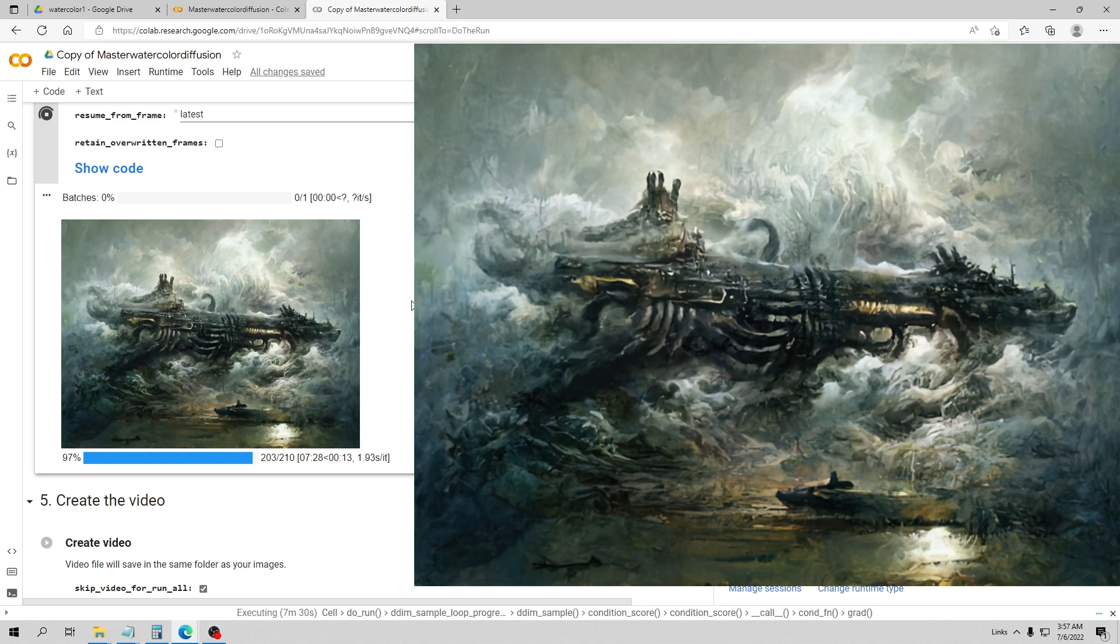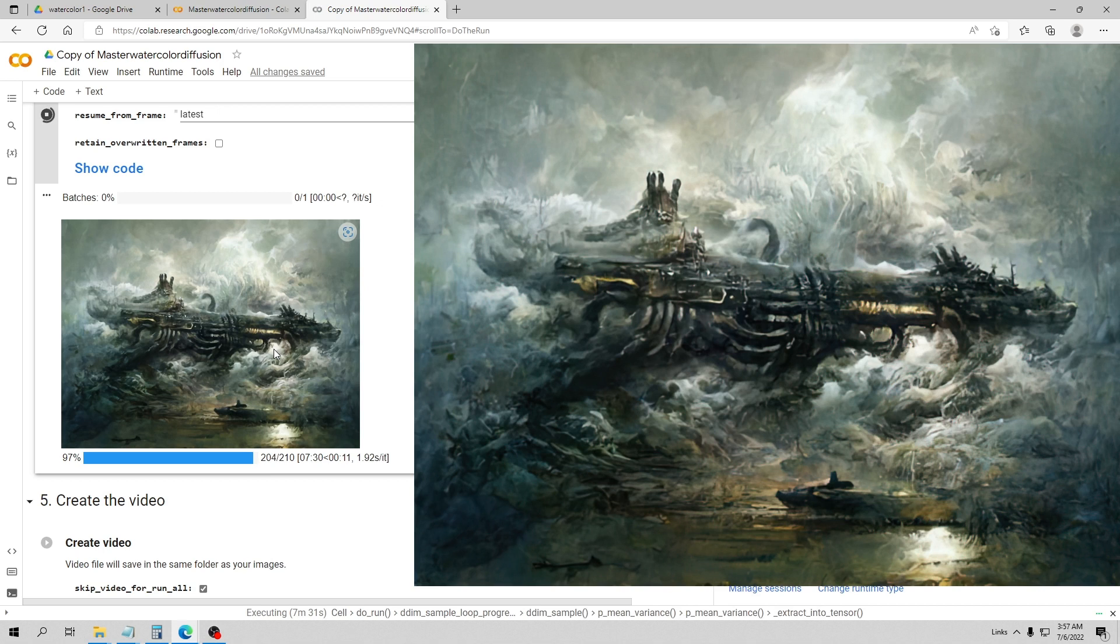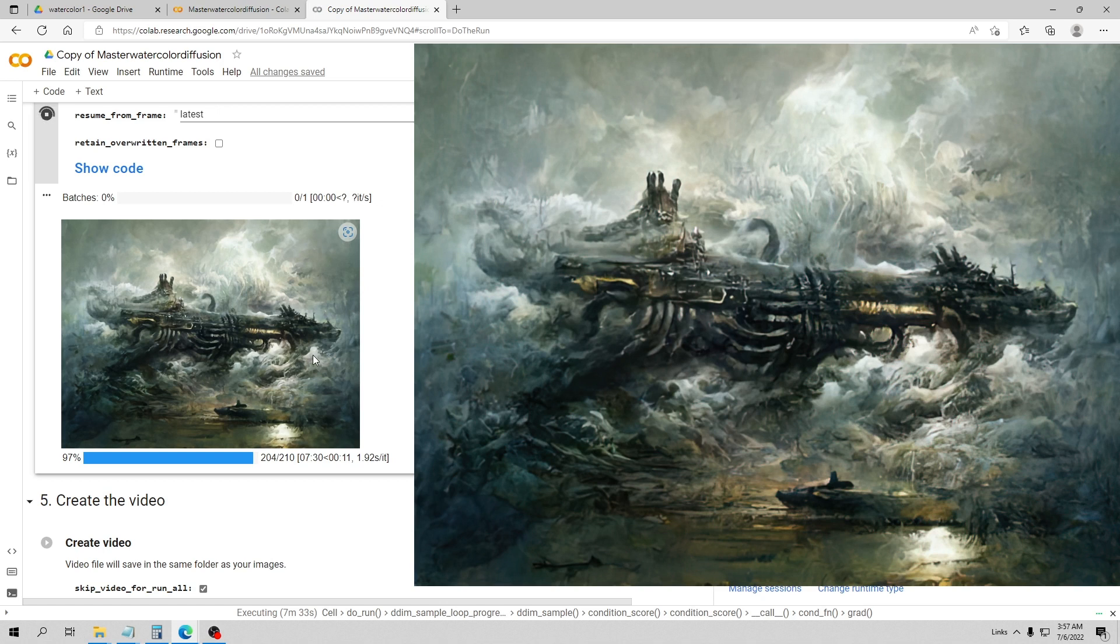Thank you Kali Yuga for making this. I put a link down below both to the Google Colab site where you can get it and to the GitHub site where it's discussed. If you try it out, post your links in the comments and show what you've made.